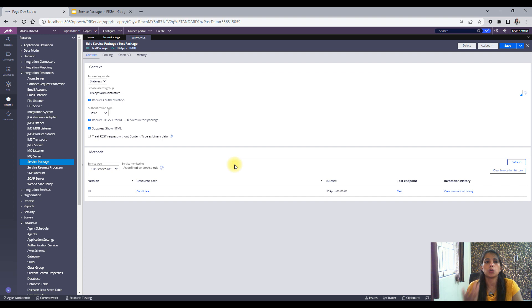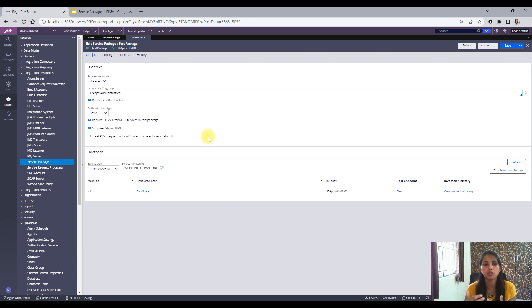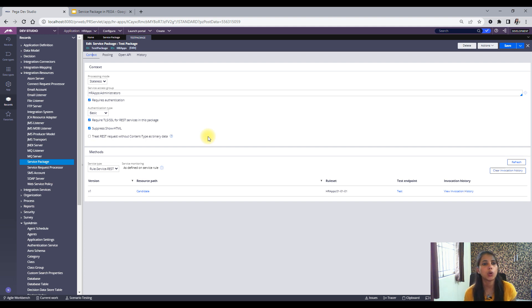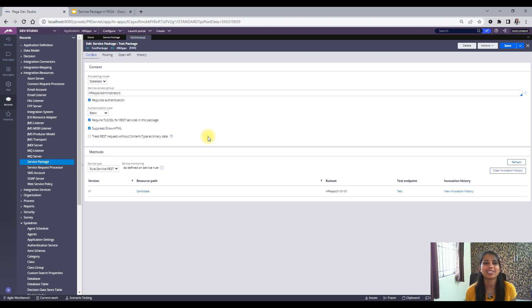That covers the important things to remember about service packages. In the next video we will talk about services — how to create a service from scratch, creating request and response classes, how to create the service activity, and the different methods in a service REST rule, since that is the most commonly used type and also frequently asked about in interviews. I hope this was helpful. Please stay tuned and thank you for joining me. See you again. Take care, bye.